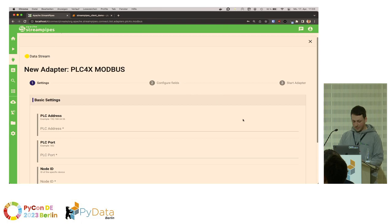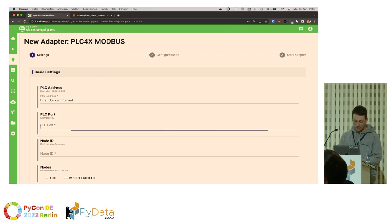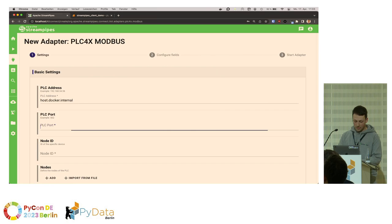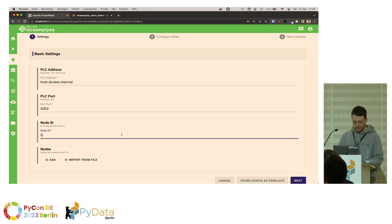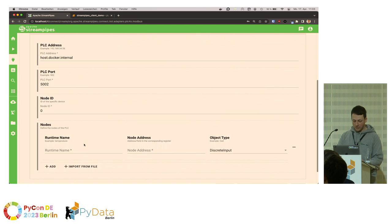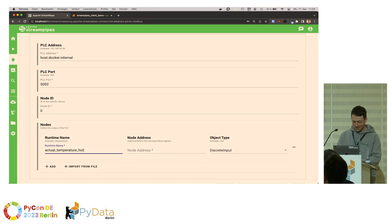The information I need to provide is the address where the Modbus device is available — in our case, localhost within a Docker container — then the port, which is 5002, and the device ID, which is zero. Then I add the data I want to get from Modbus: in this case, the actual hot water temperature. I need to provide the register address, which for Sven's heat pump is described in the manual, so it's easy to fill in.